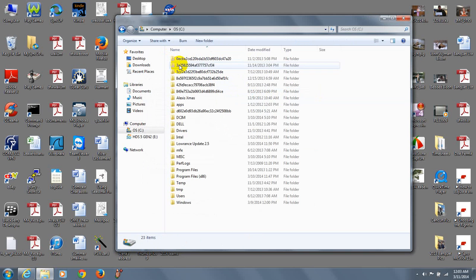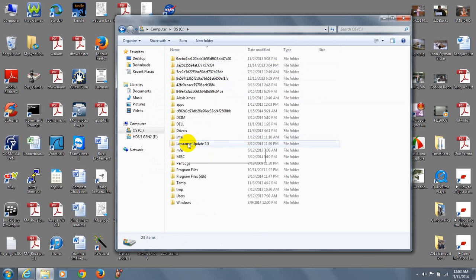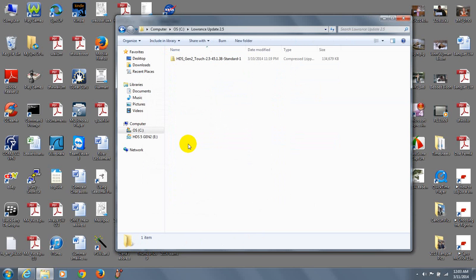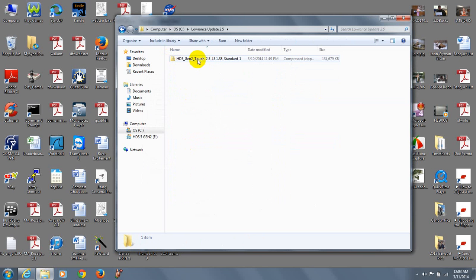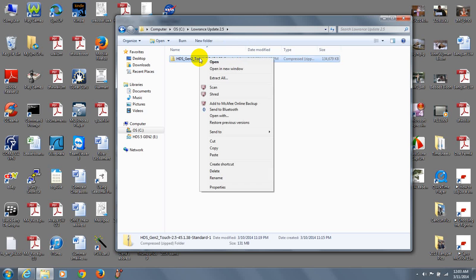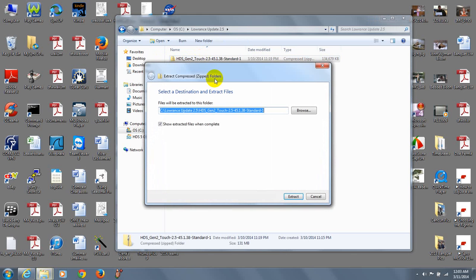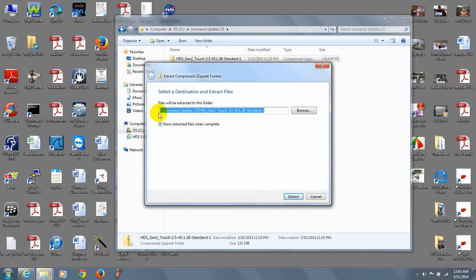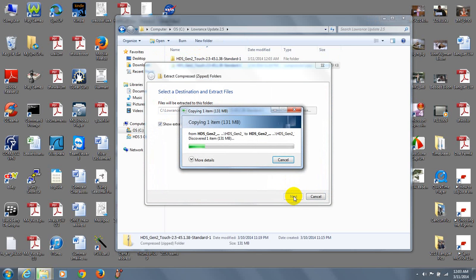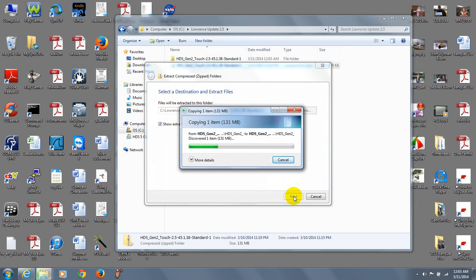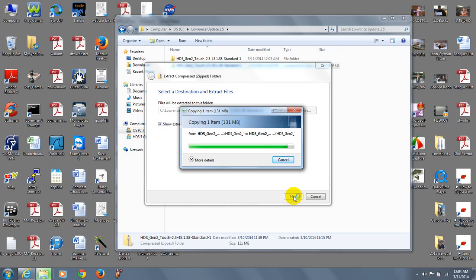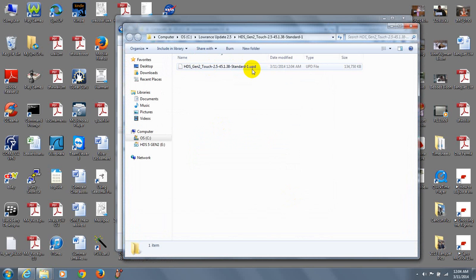So I'm going to go back to my Lorentz update 2.5 and I'm going to right click on the zip file and then left click on extract all and it tells you where these files are going to be extracted to and then just simply click on extract. And this does not take very long which is a good thing. And there you have it. There's the file right there. This update file version 2.5-45.1.38.